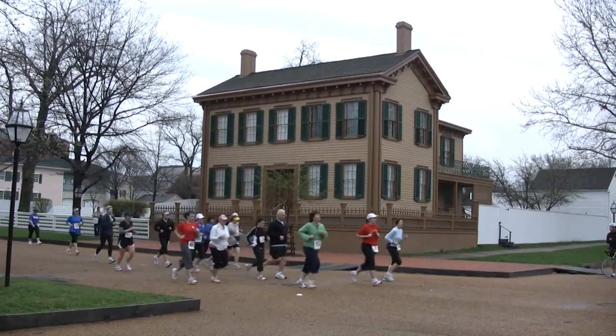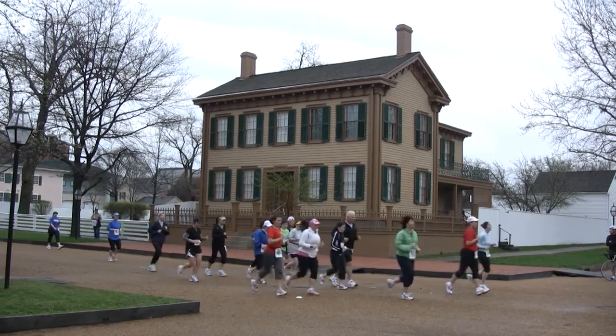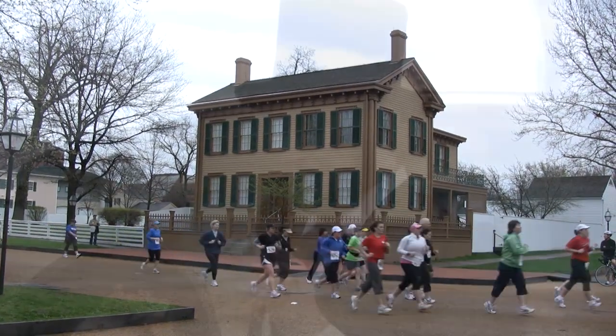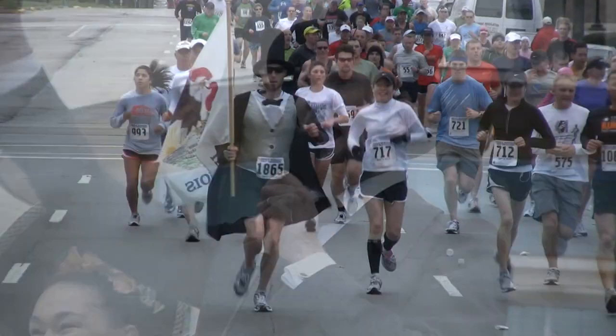Things may come to those who wait, but only those left by those who hustle. Good luck to all! Have a good race!